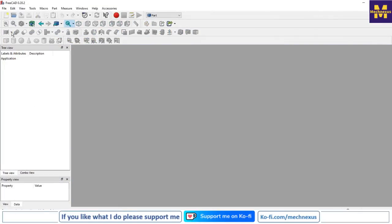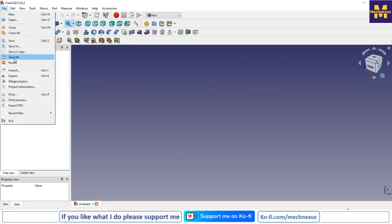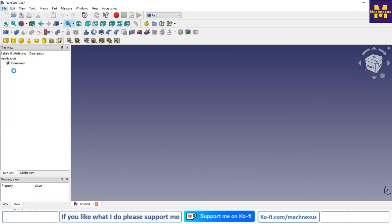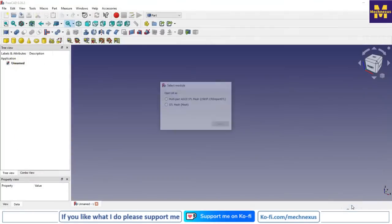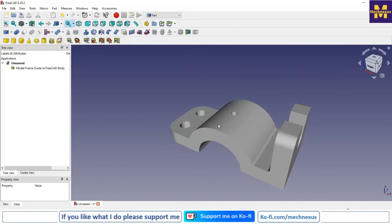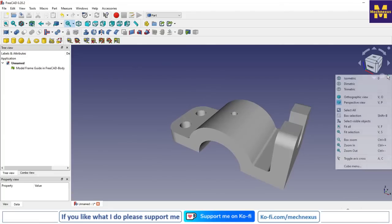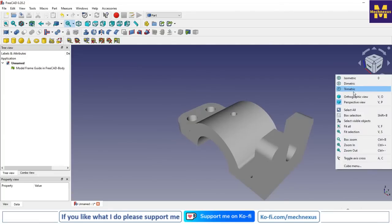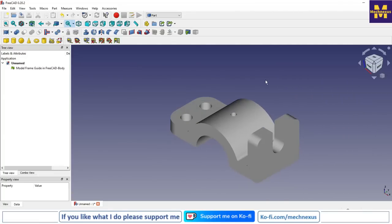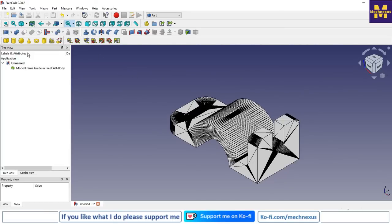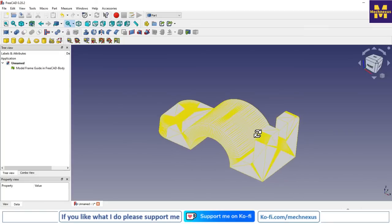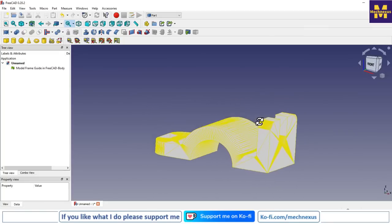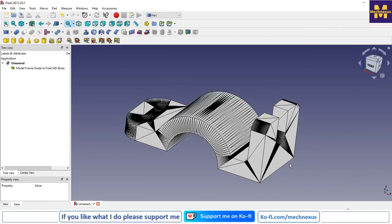Now we will open our STL file. We will create a new file, then go to file and then import. From here we will select our STL file and we will select the STL mesh. Now we will switch to isometric. If we go with part visibility, you can see the meshes over the part.